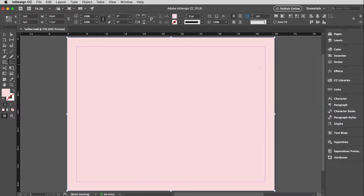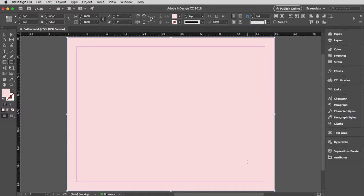And you'll notice that this box I drew looks like it would in Illustrator. It's got the bounding box, and I can resize it the same way. But in essence, that is a frame. Remember I told you everything has to be contained within a box, even a box you draw.